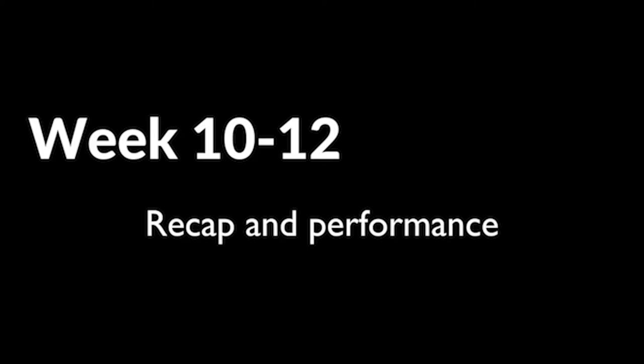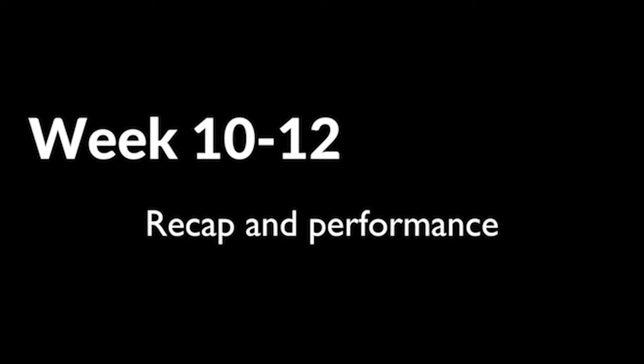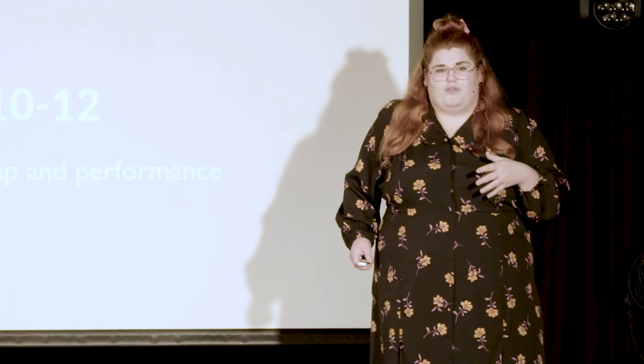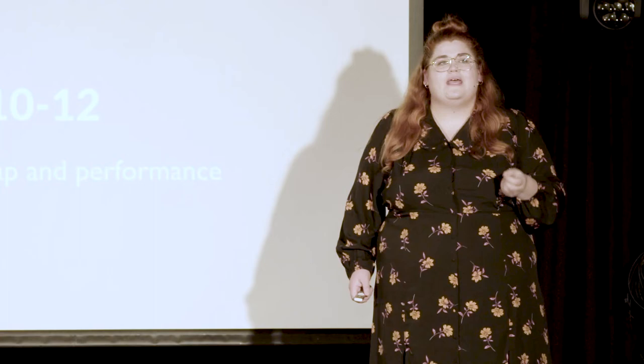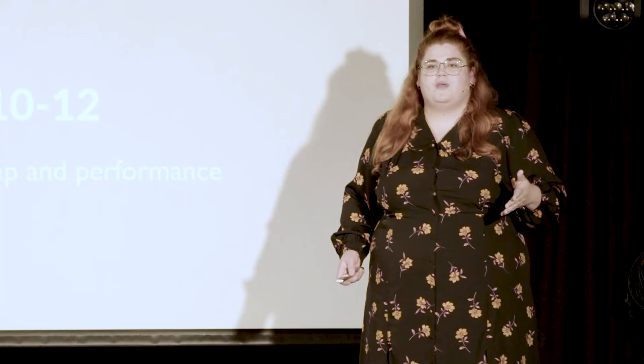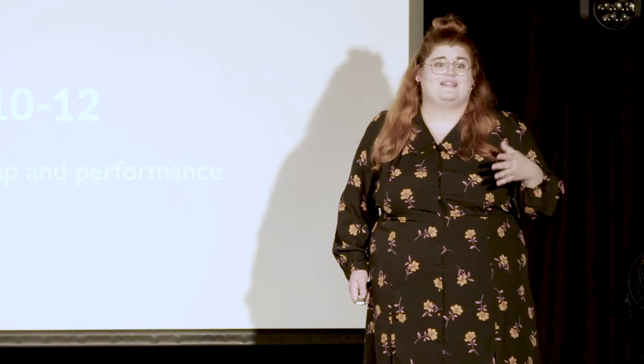And from here, we lead on to weeks 10 to 12, which is our recap and our performance. At this stage, we've done a lot of the work. We're in the final stretch. Something I like to tell my students to really take on board is that the show at the end is the least important part. It's the reward. The process is where you learn the most, and there's still plenty of learning to be done in the last 10 to 12 weeks.